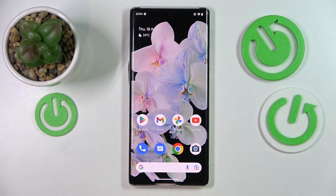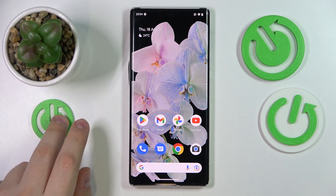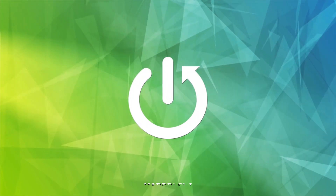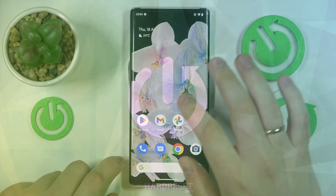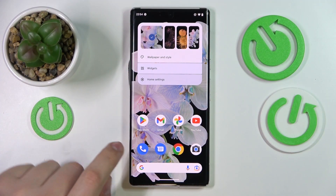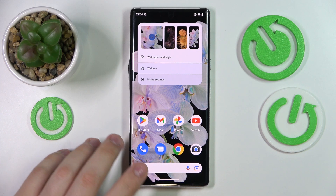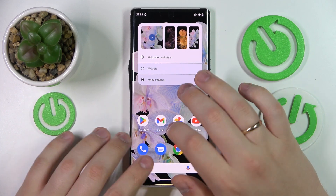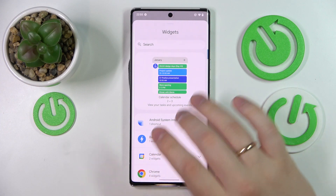Hi everyone. In this video we would like to share the top three home screen widgets in the Android 13 system. First of all, you want to tap and hold on any vacant spot on any of your home screens, basically in order for this additional menu to be launched. Next, just enter the widgets.